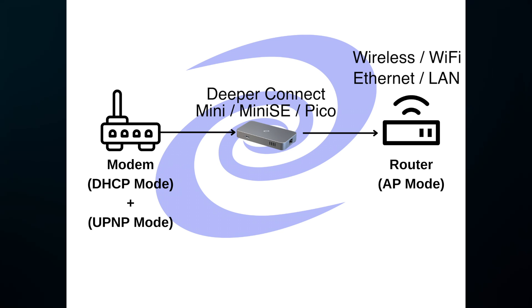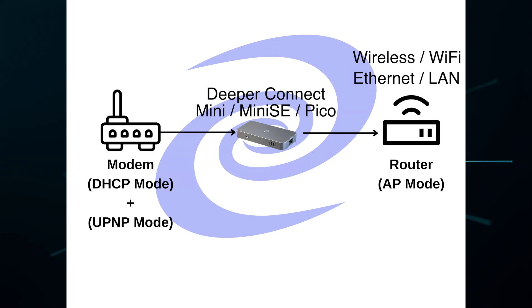The Deeper Connect, using access control list, will be able to view all the devices connected to your network. Your modem, even though it's in DHCP mode, with universal plug-and-play, will be able to give your Deeper Connect device access to a public IP.